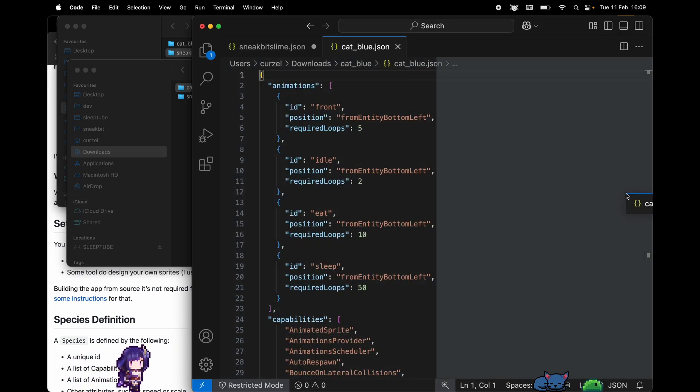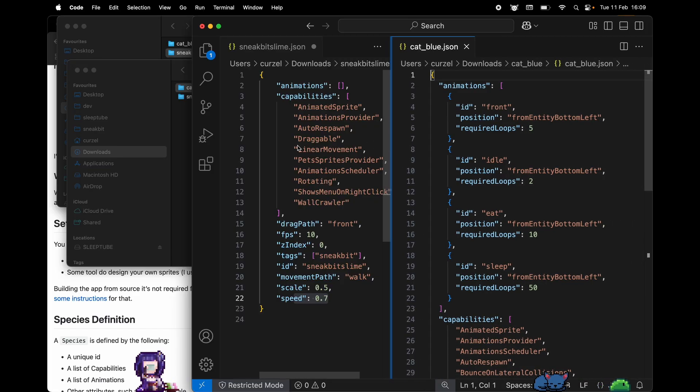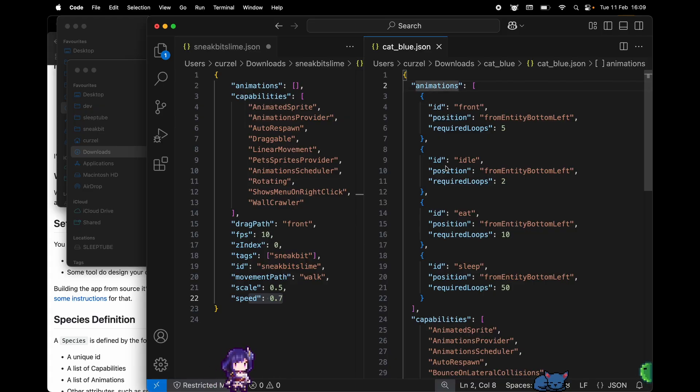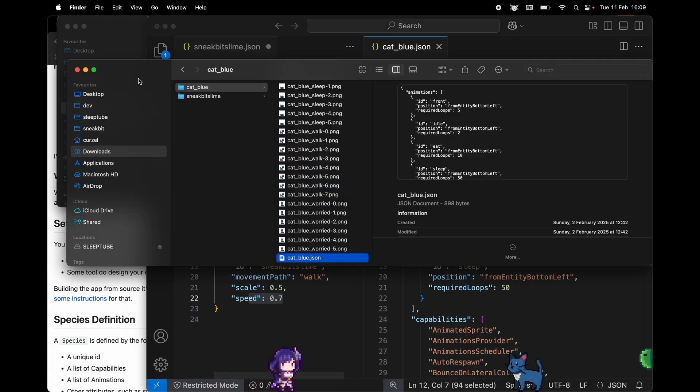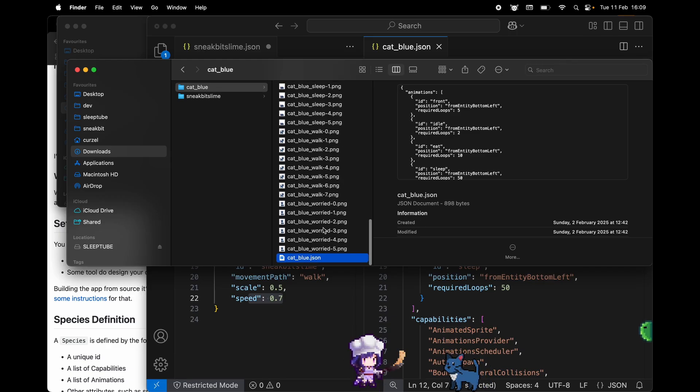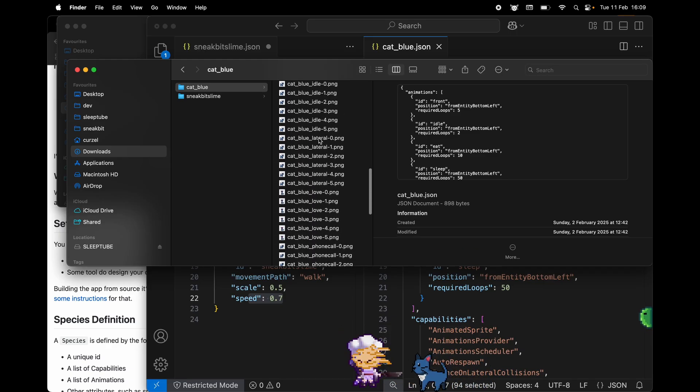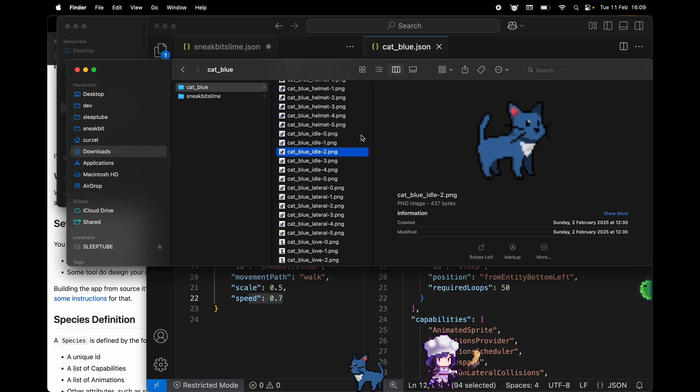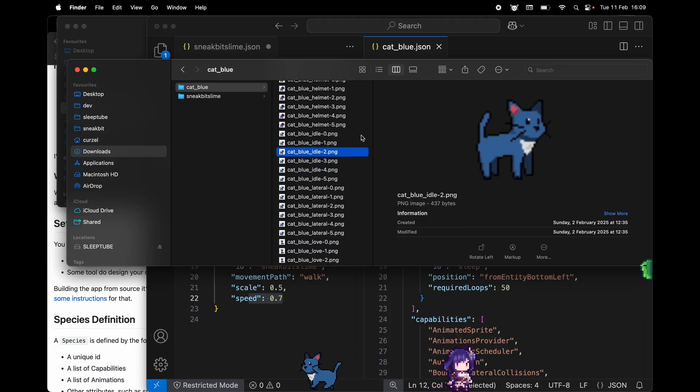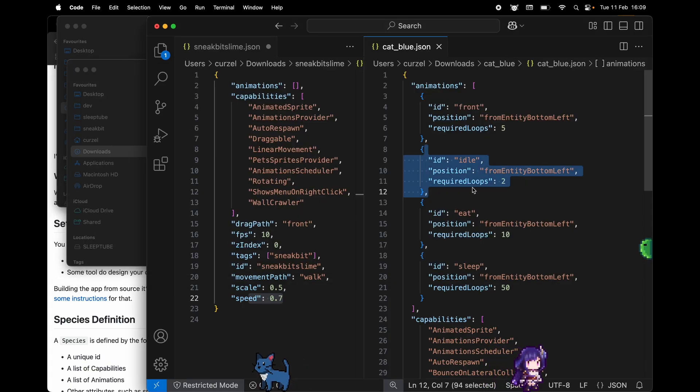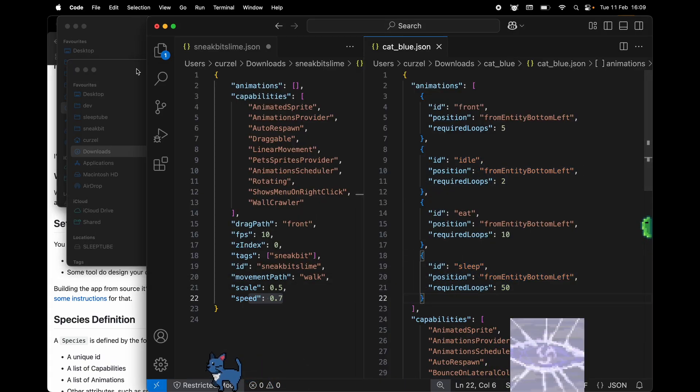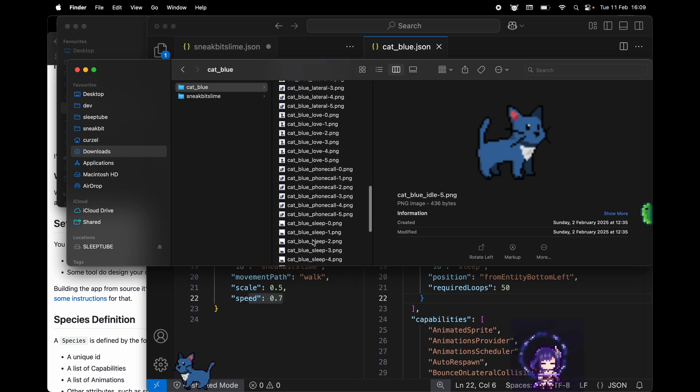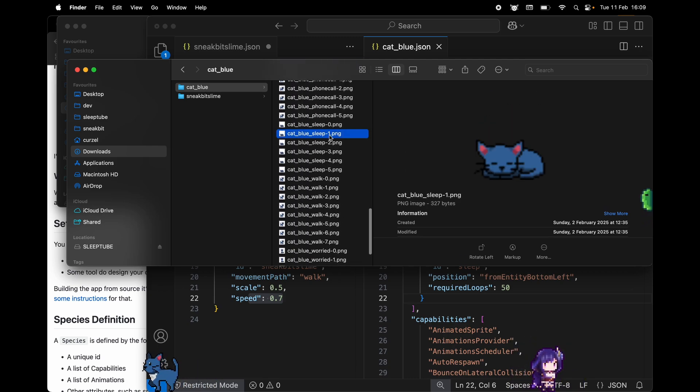Compared to the slime, we can see immediately that there's some differences. For example, here we have animations. For example, there is an idle animation, so we can expect to have a cat underscore blue underscore idle images, and there we go. If you use the cat in the app, you might be familiar with this look. Another cool one is the sleep animation, so cat blue sleep.